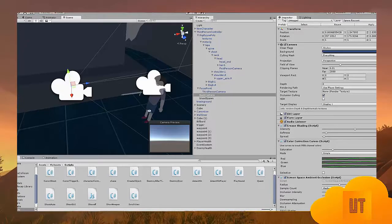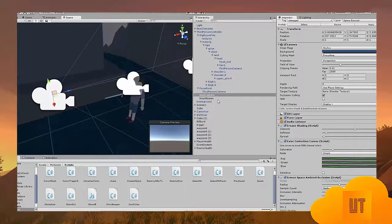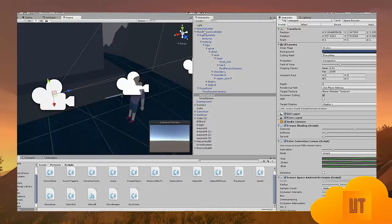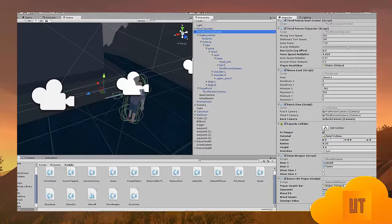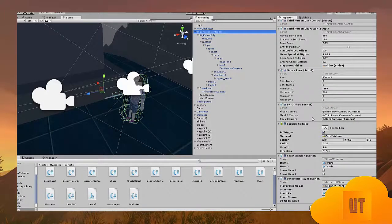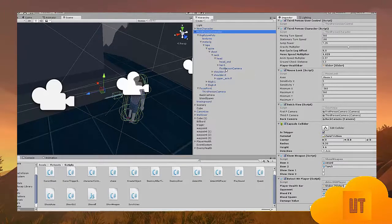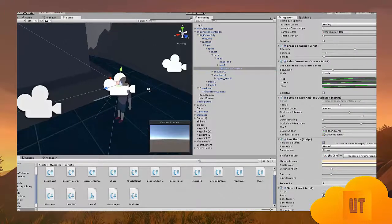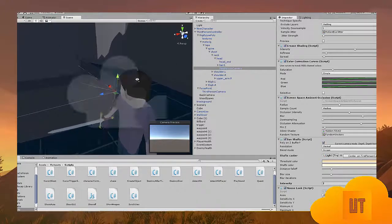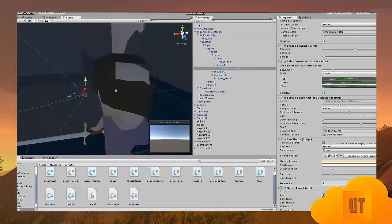So how we set this up is we have three different cameras. We attach the script on the third-person controller. Here it is. We have to say which camera is which. Here I have the first-person camera as a child of the head.